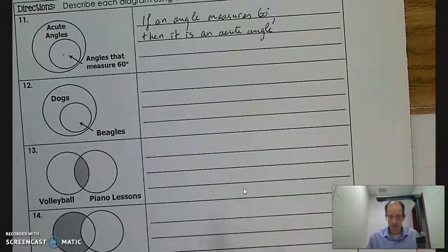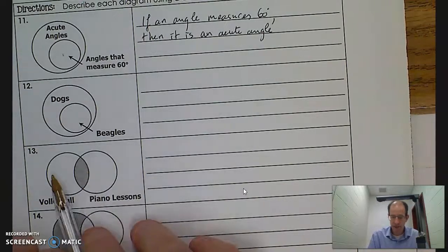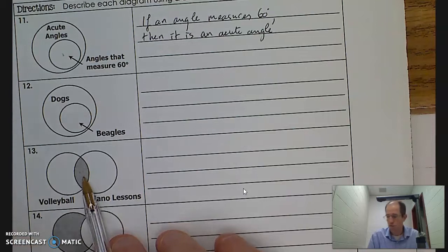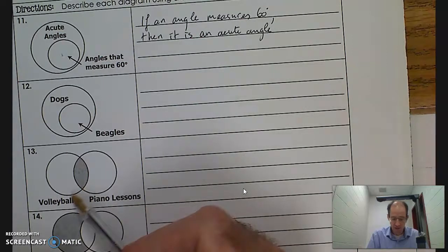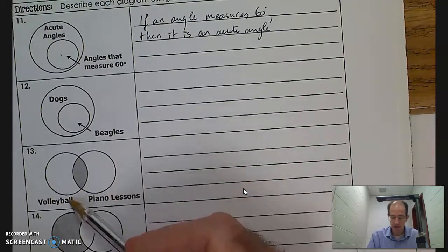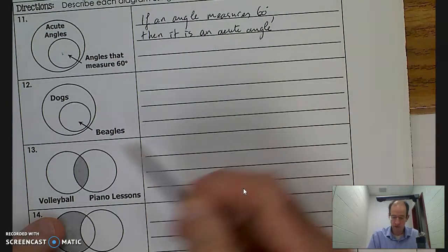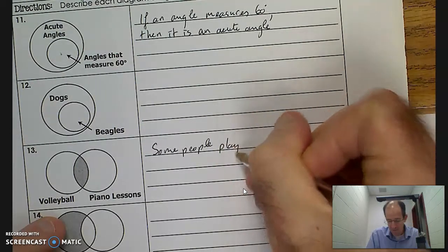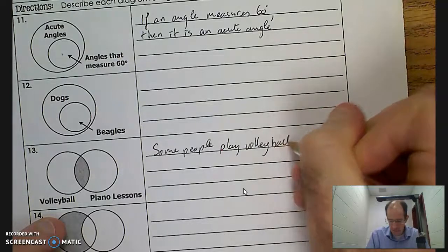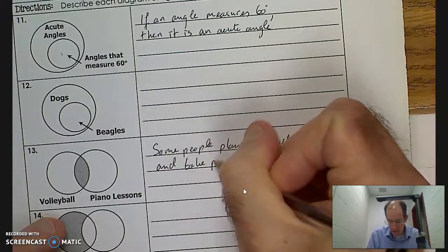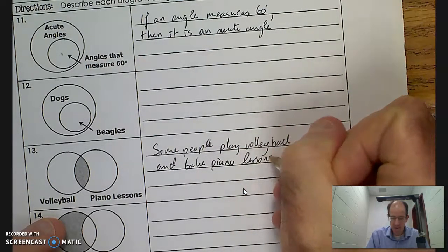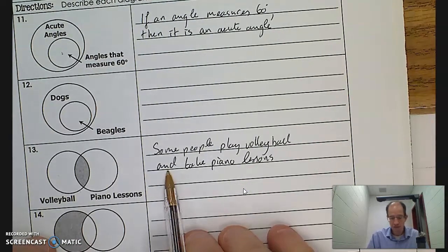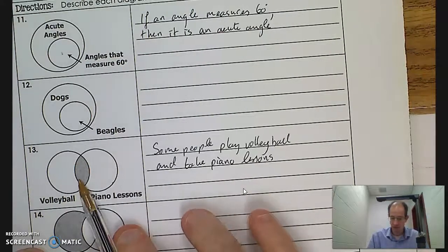Question 13 has the region in the middle shaded. When I'm standing in the middle, I'm standing in both circles at the same time — that's the situation where both are true. We use the word some or sometimes to depict that situation. Some volleyball players are also taking piano lessons — those are the ones in the middle. So some people play volleyball and take piano lessons. That keyword some indicates two overlapping circles, and it's a conjunction because both are true at the same time.